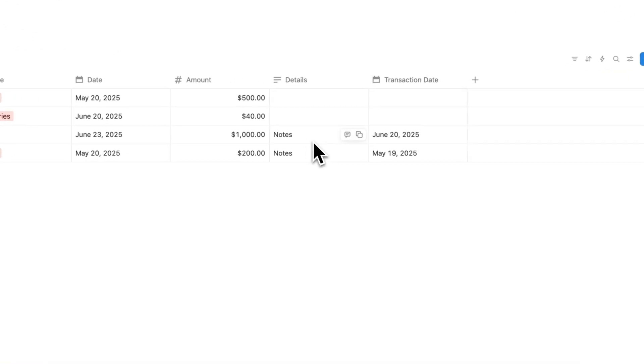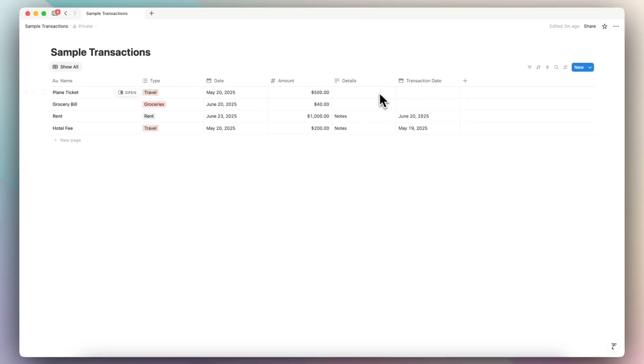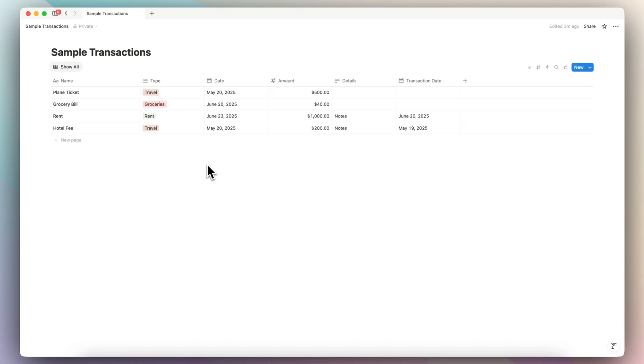And our notes that we added from this new CSV file, as well as the transaction date is now here. So everything is correct, and it's merged successfully.